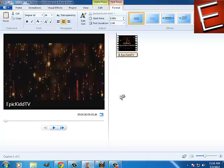This is how to make a professional watermark using Windows Movie Maker. If you like my video, please subscribe.